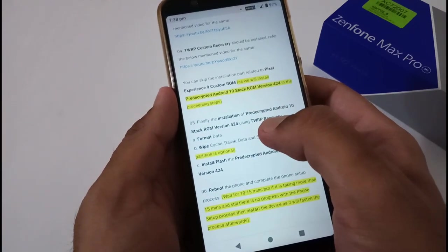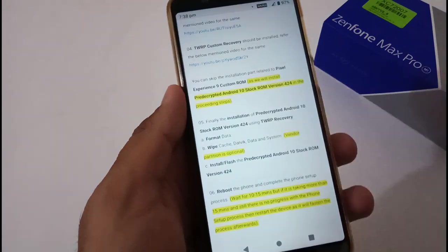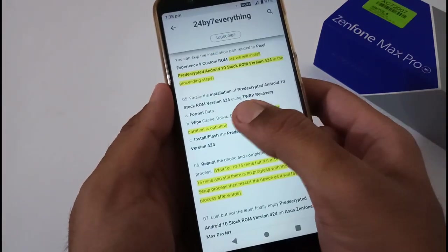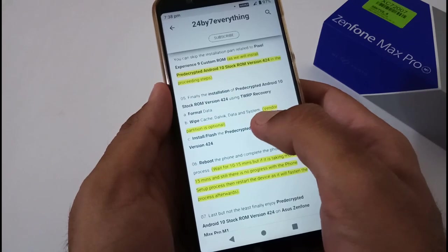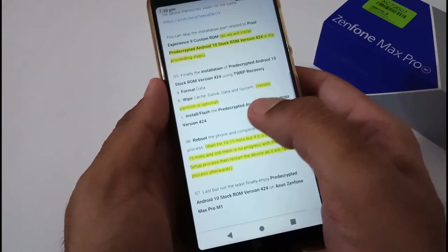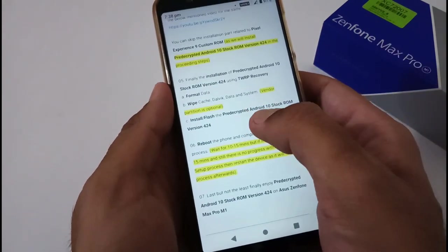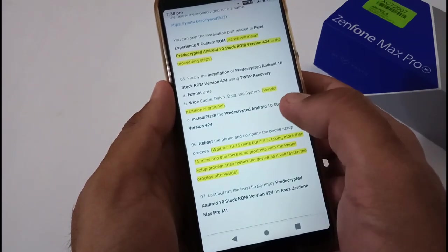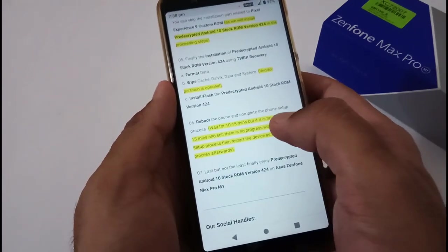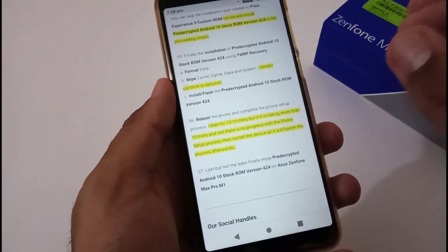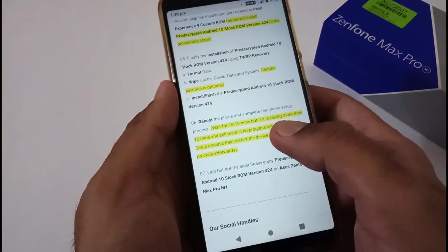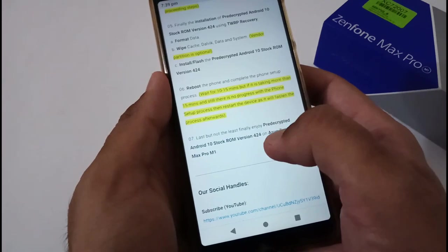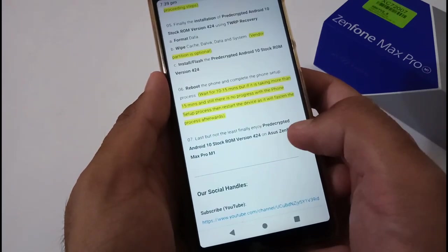Finally, the installation of pre-decrypted Android 10 stock ROM version 424 using TWRP custom recovery. These are the steps: you have to format data, then wipe cache, Dalvik cache, data, and system. Vendor partition is optional. Afterwards just flash the downloaded pre-decrypted Android 10 stock ROM version 424 file.